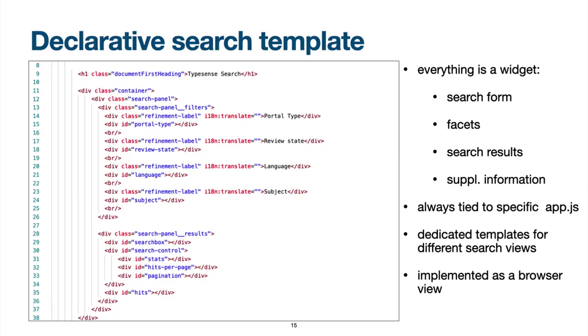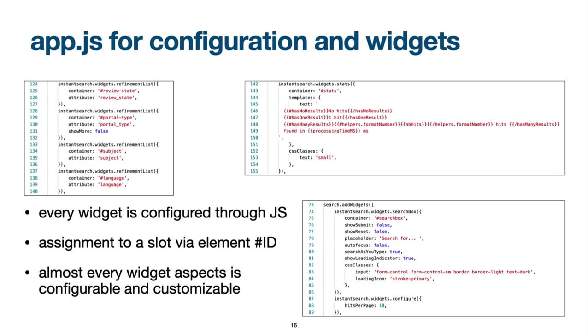Now let's talk about search customization. As mentioned earlier, the search user interface for a TypeSense search is automatically generated from a declarative HTML template that defines the layout for the search form, the facets, the search results and supplementary information. A search template is always associated with a specific JavaScript application file which provides the configuration like the address of the TypeSense server but also some search-specific configurations. The JavaScript application assigns individual elements of the HTML template to widgets. TypeSense comes with a lot of widgets, for example for providing filters for refining the search based on content metadata.